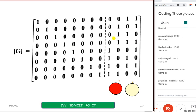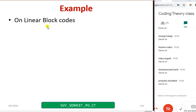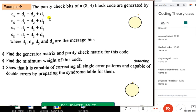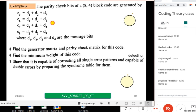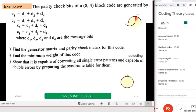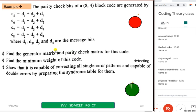Let us consider one more example for a linear block code. The parity check bits of an 8,4 block code are generated by C equations as given. Just copy down this example — I will pause for 2 minutes. From the given problem, try to write the parity matrix P. Once you write the parity matrix, you can go for the generator matrix.